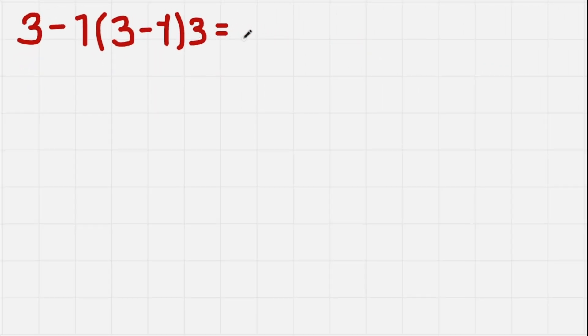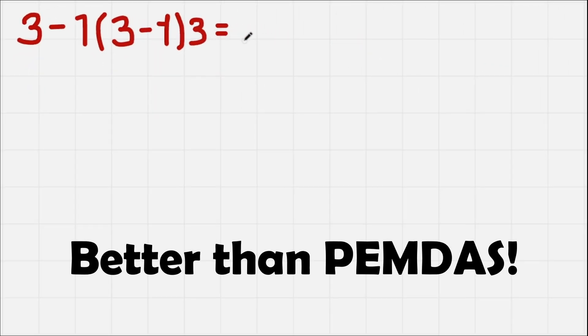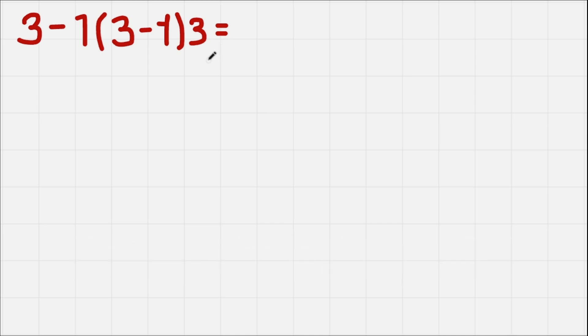Let's solve this equation using a method that only mathematicians use, so watch to the end to find out what it is.